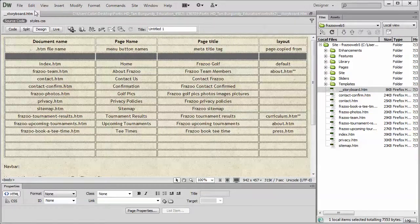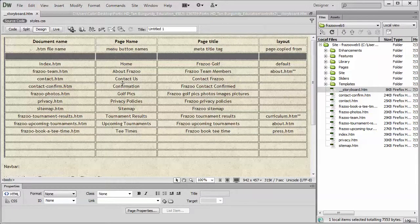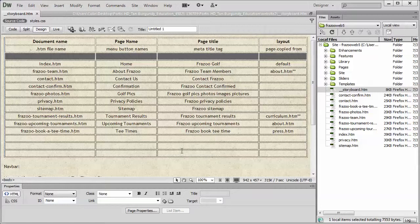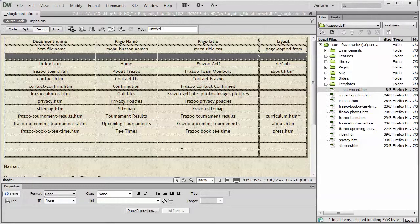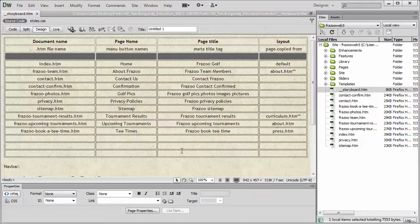Open up the storyboard page. This is what we'll be using as a guideline. Now, if you already have an existing site and you didn't go through the storyboard section, not a problem.